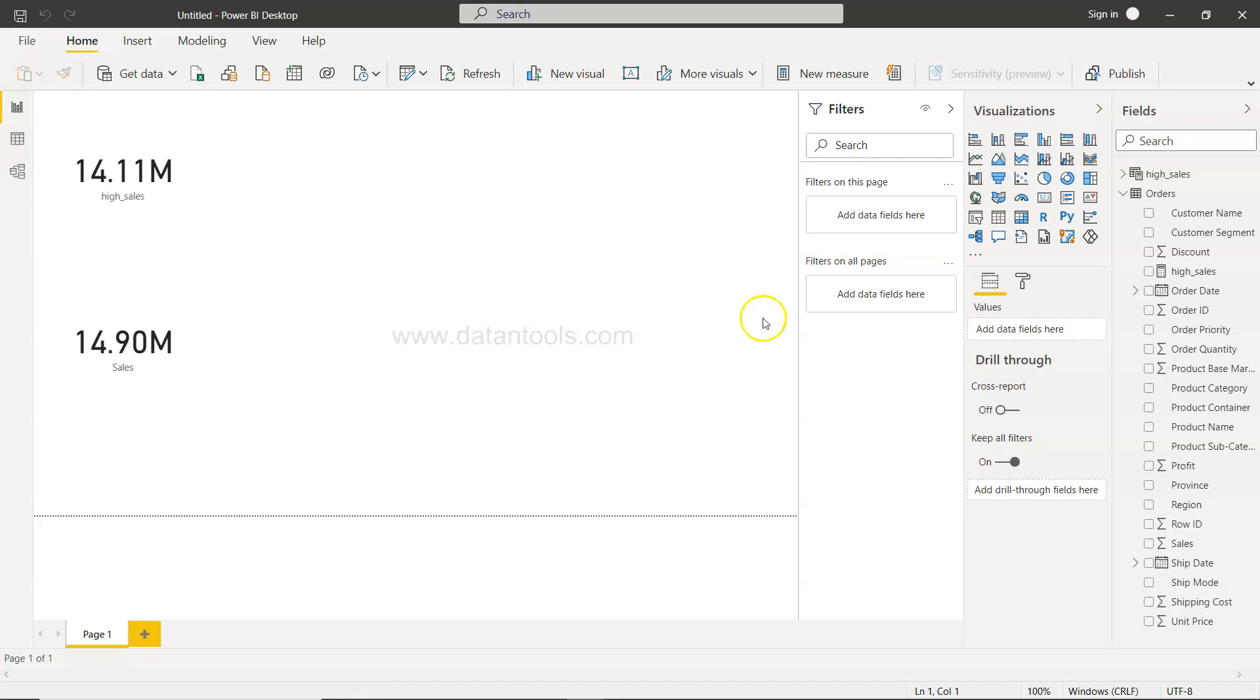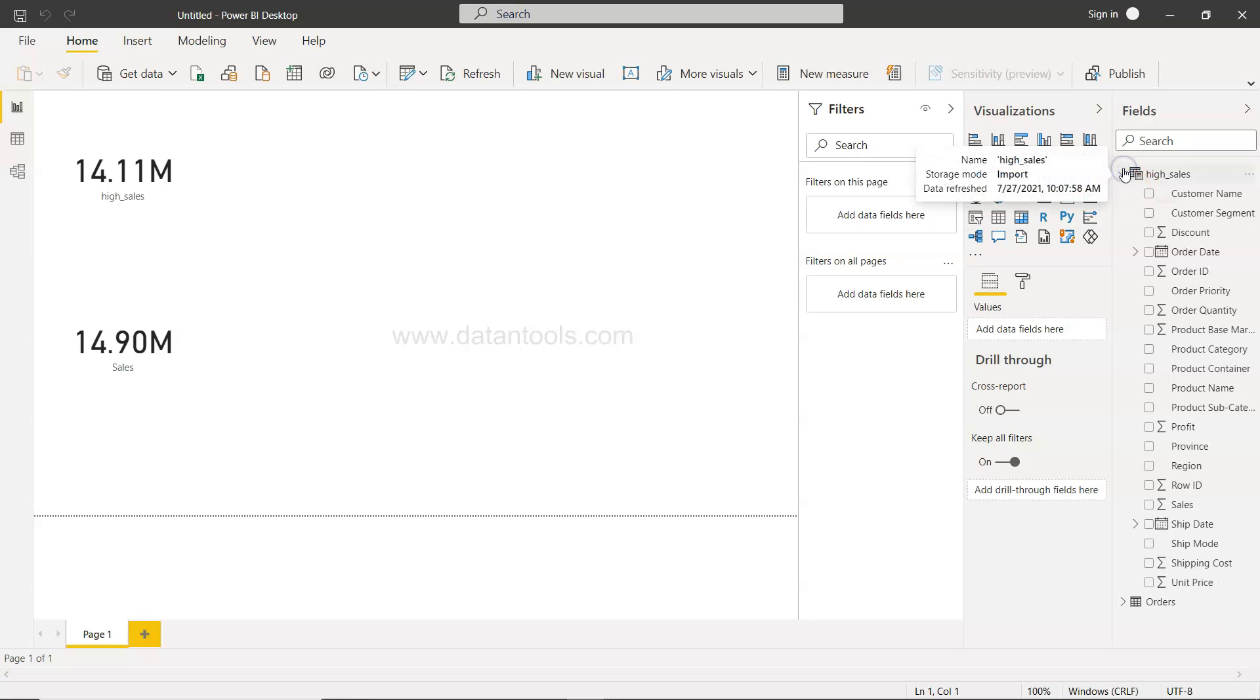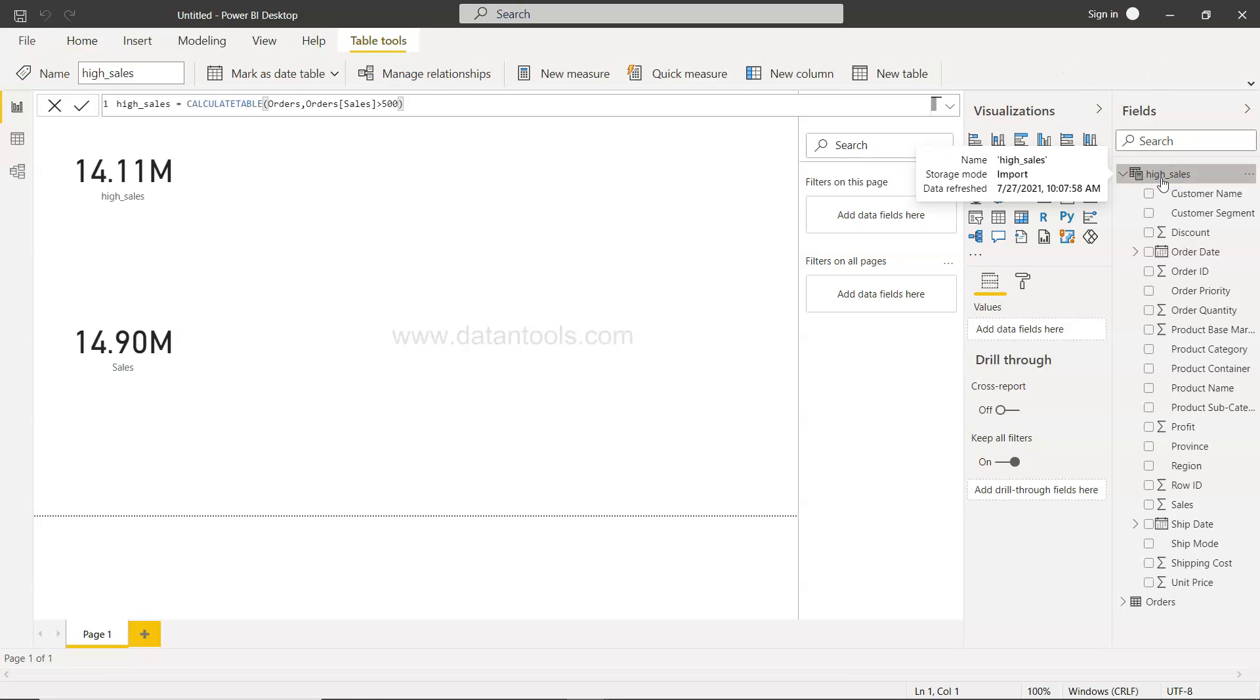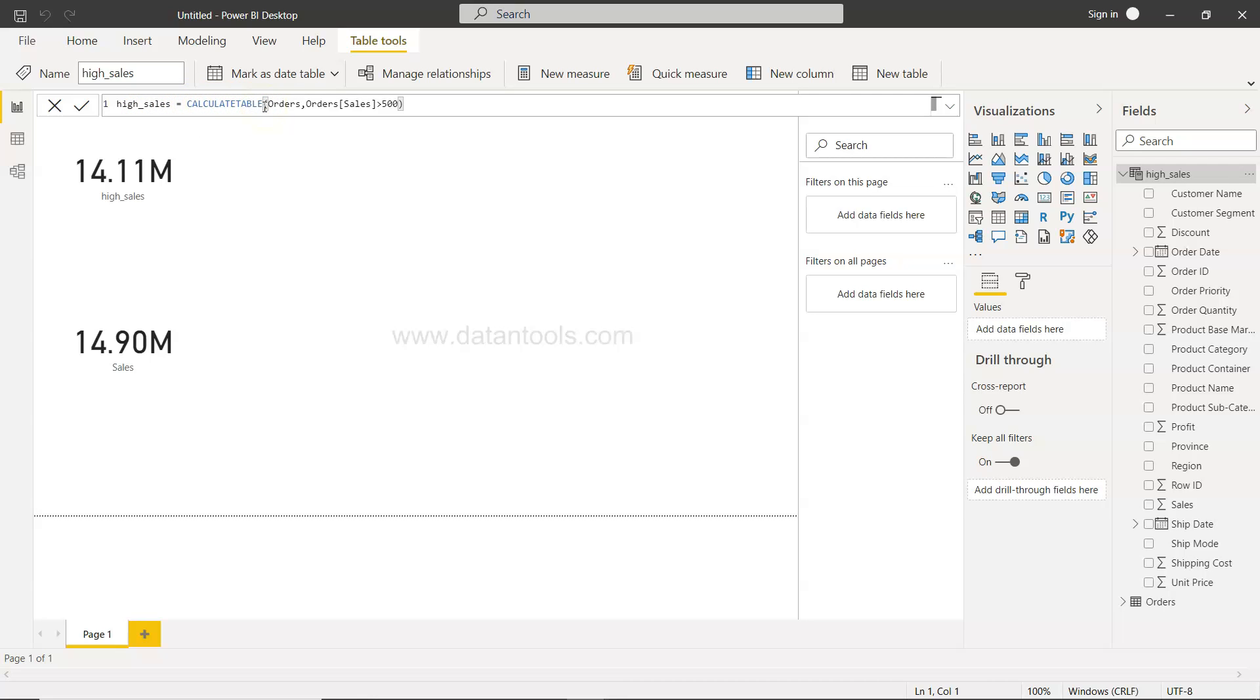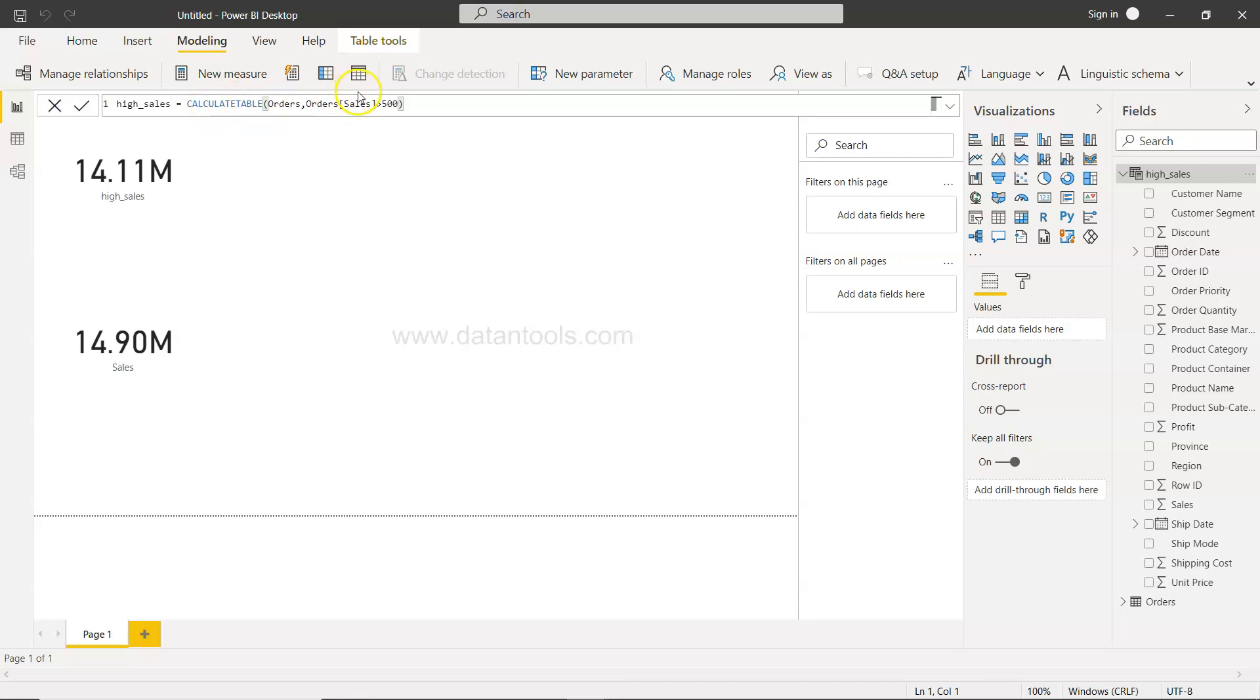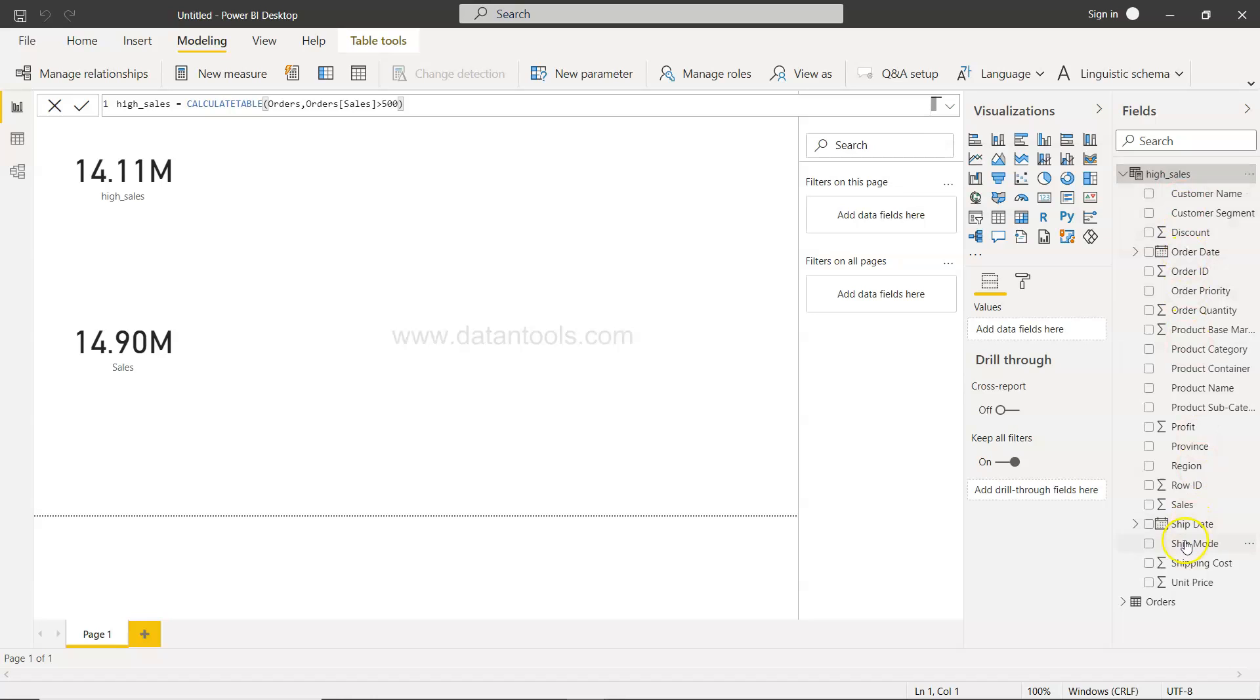If you remember from my previous video, we used the calculate table function and created the high sales table. If I click over here, this is the table output based on this calculate table function. We went inside the modeling and clicked on this new table where we wrote the DAX expression to create a new table, and the expression was this one.